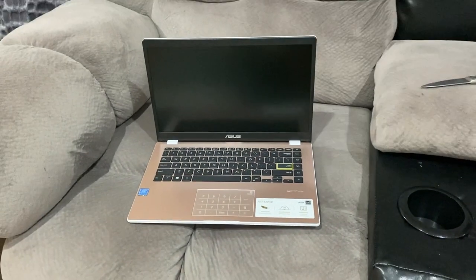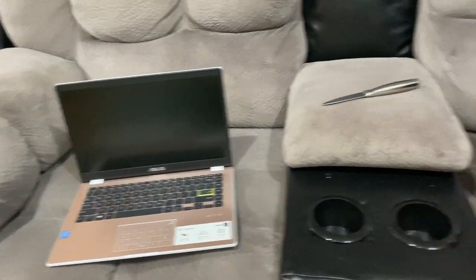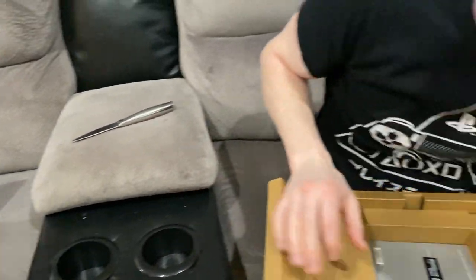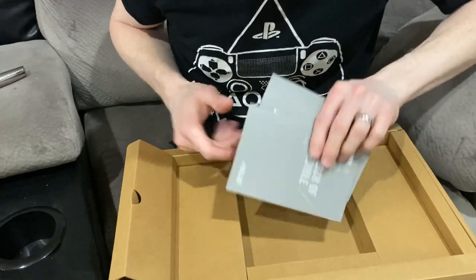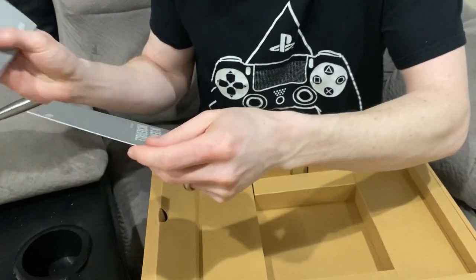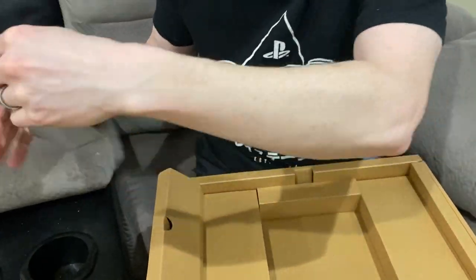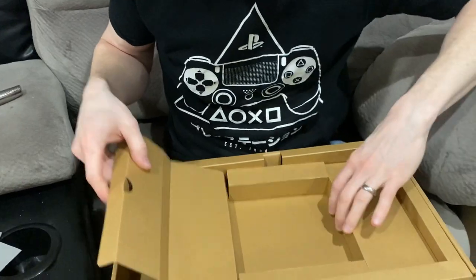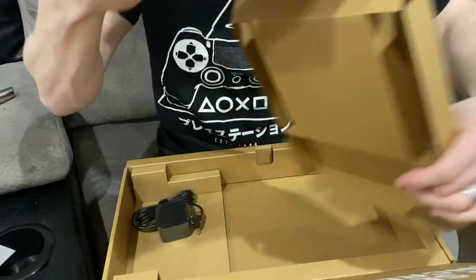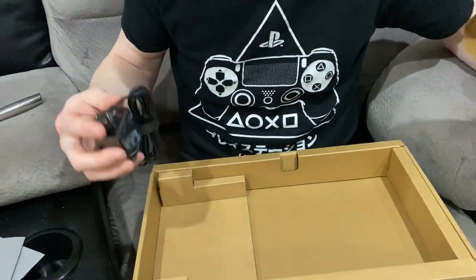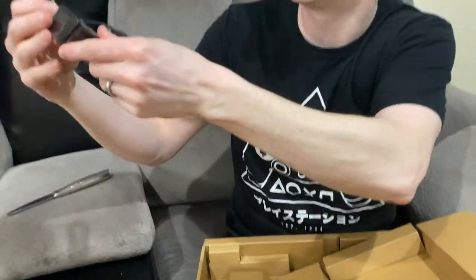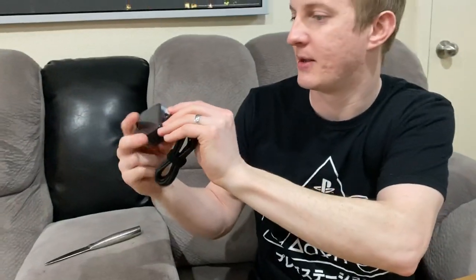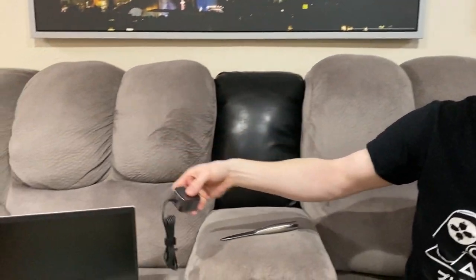All right. Let's see what's here. Charger, maybe. Yeah, I got the instructions, the manual, everything there. And that's it. Looks like the power brick and the laptop. That's it.